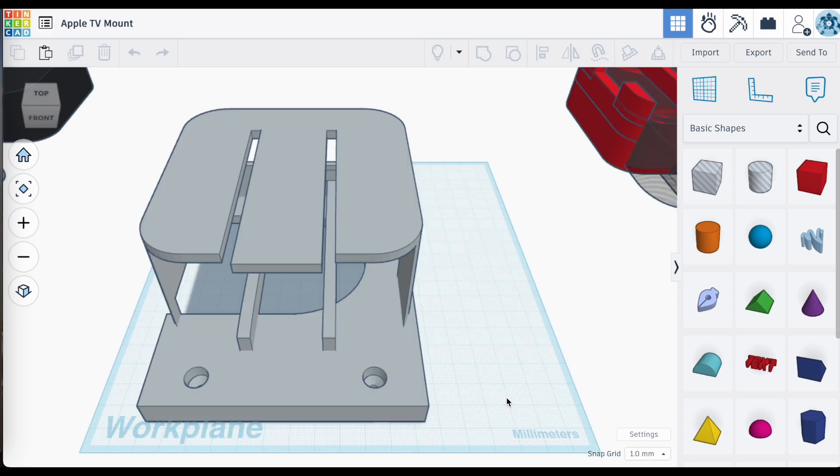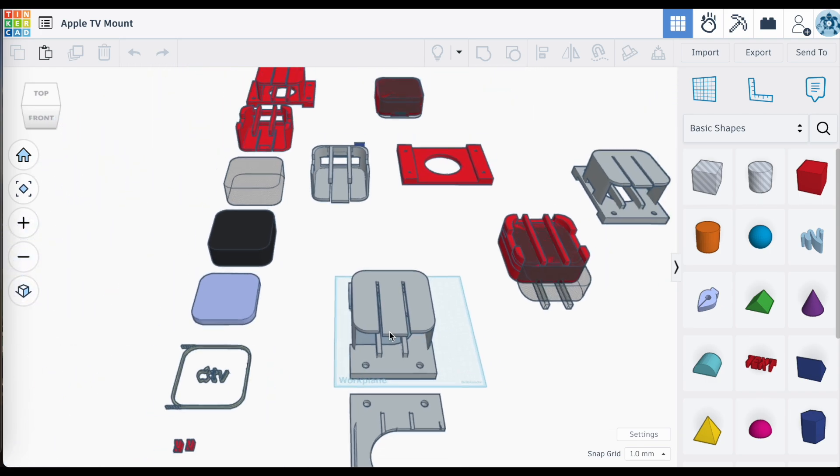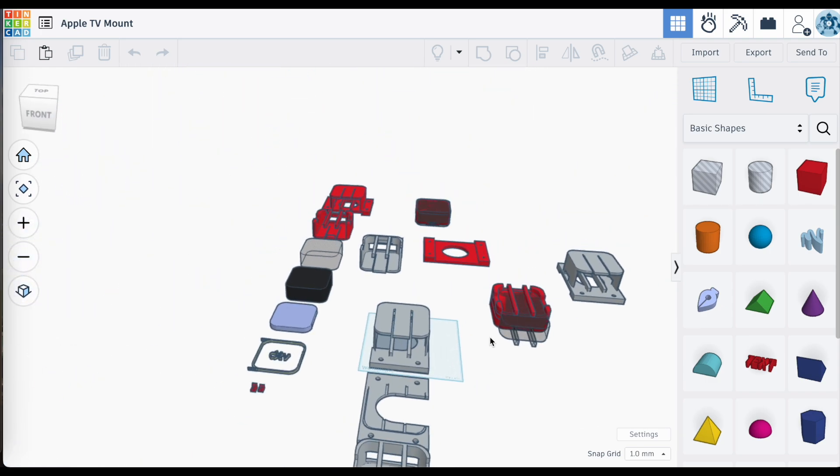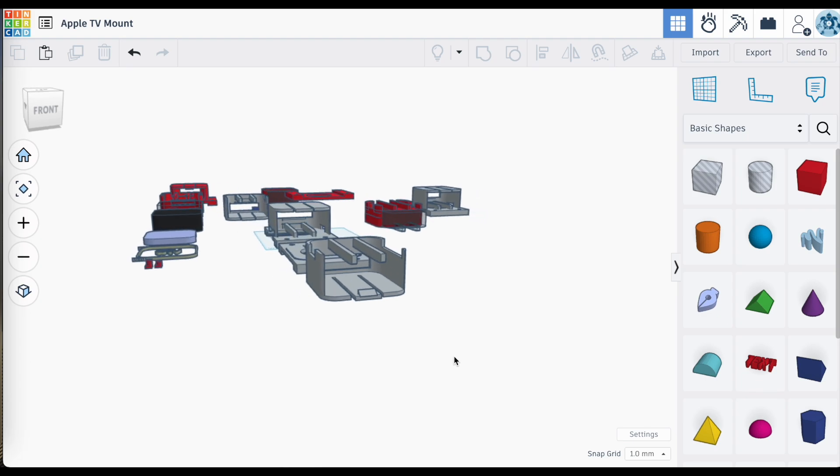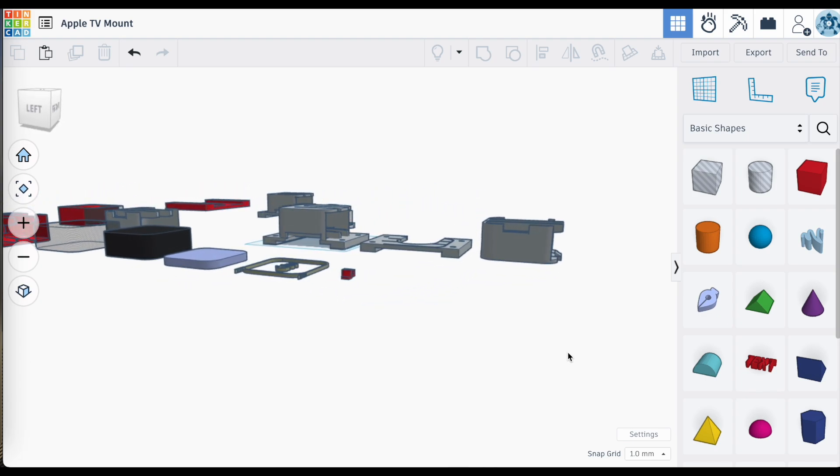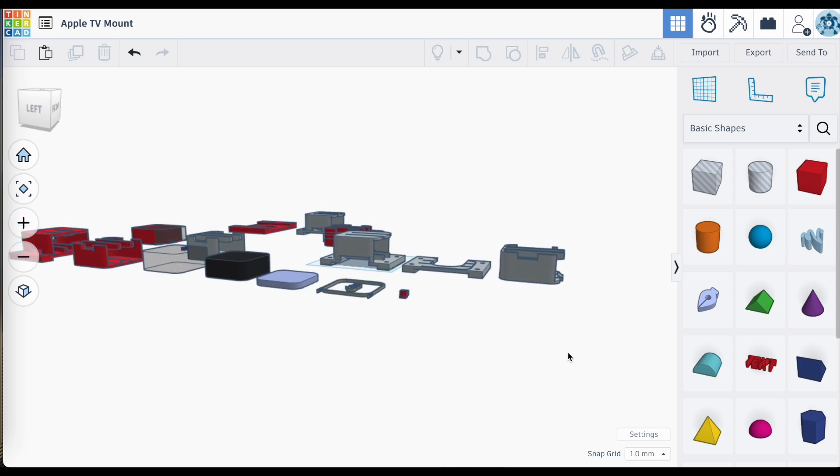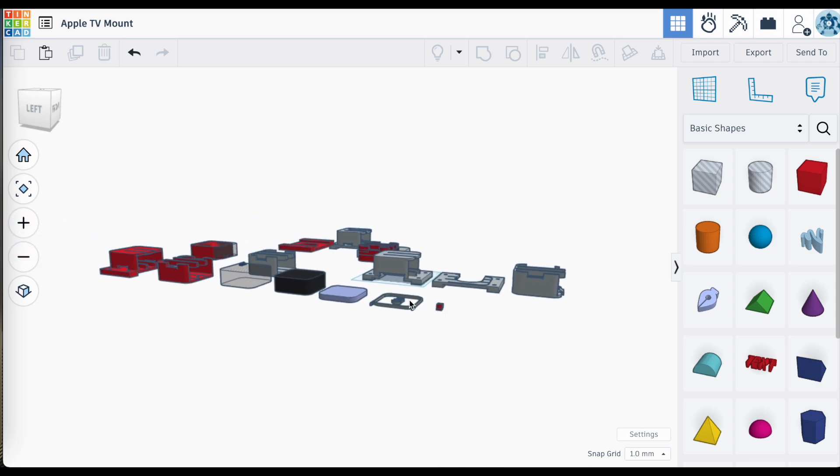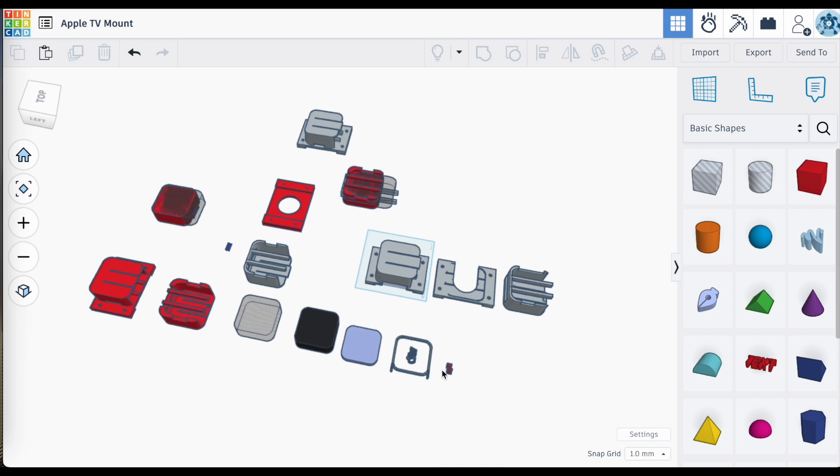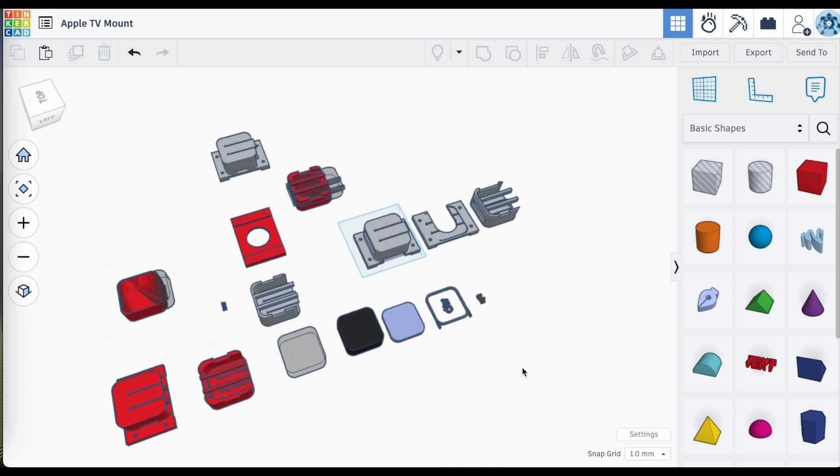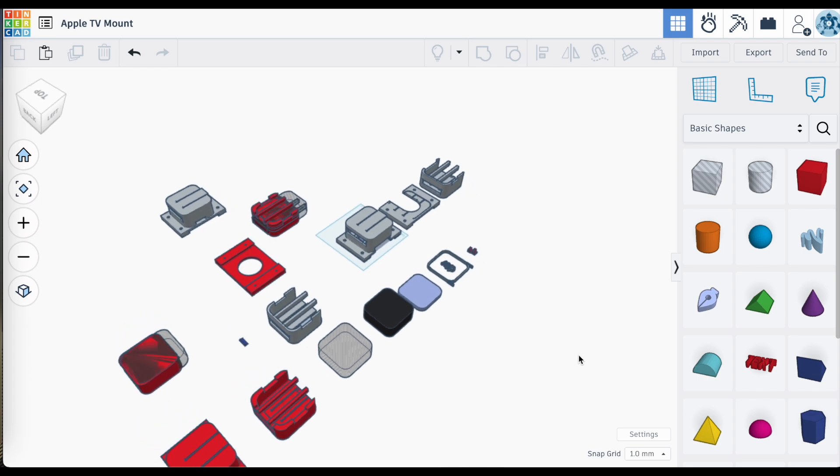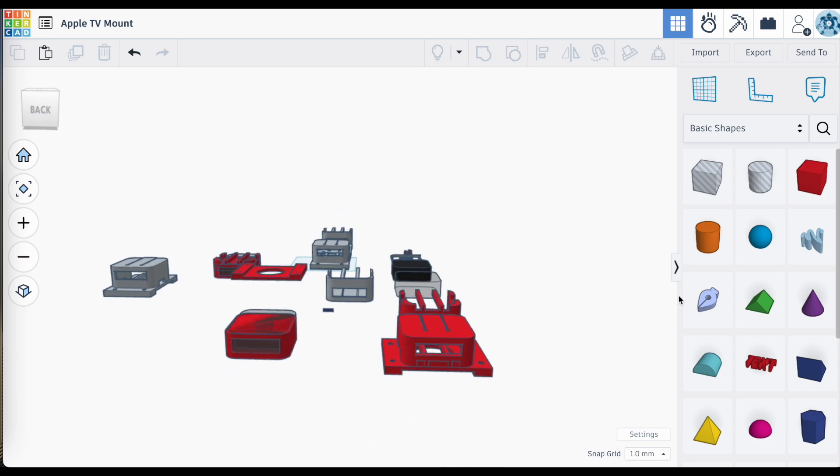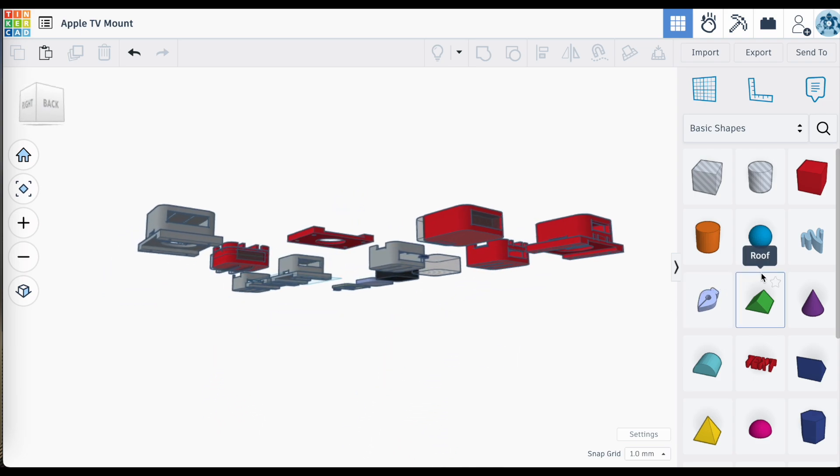This is the completed Tinkercad file for my Apple TV mount project. My work area here, all the duplicates that I've made as I went through this project, starting off with just the basic shapes, but as I started developing this, making the base plate, putting them together, realizing that I needed to realign it and make adjustments to this mount, it was nice being able to quickly go back to earlier versions that I had on the side because I had made duplicates along the way and allowed me to quickly make adjustments without having to leave my work plane.